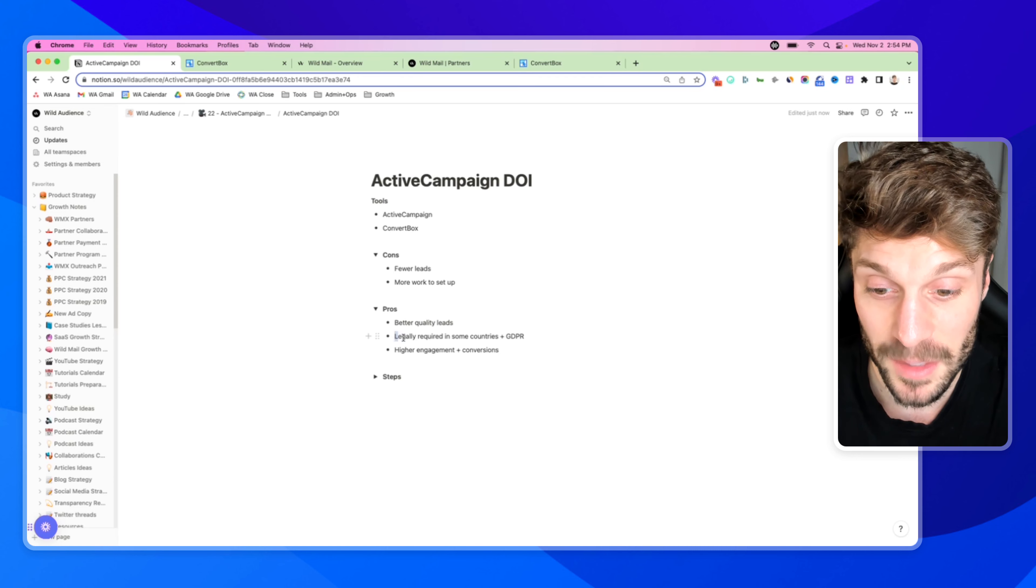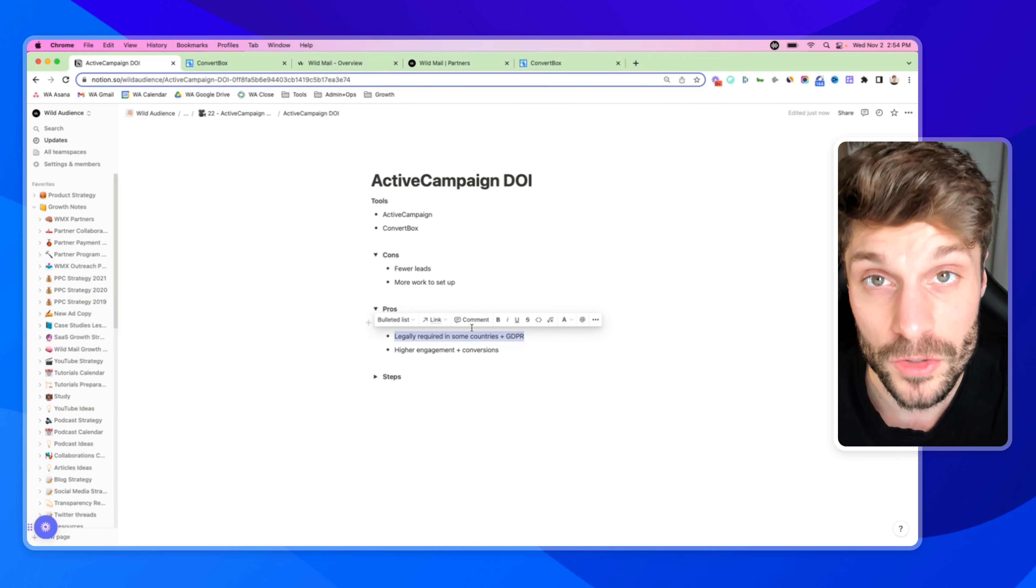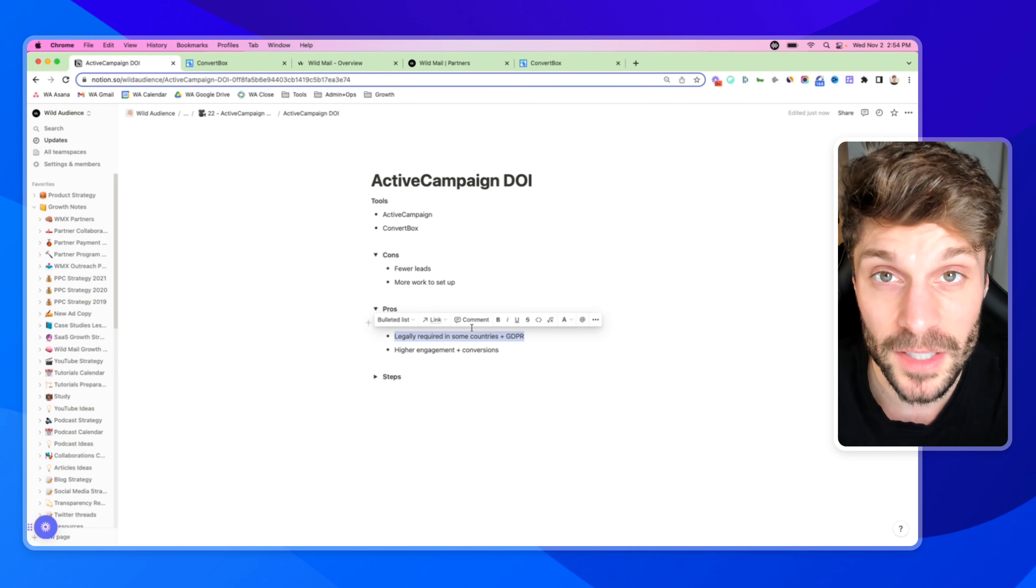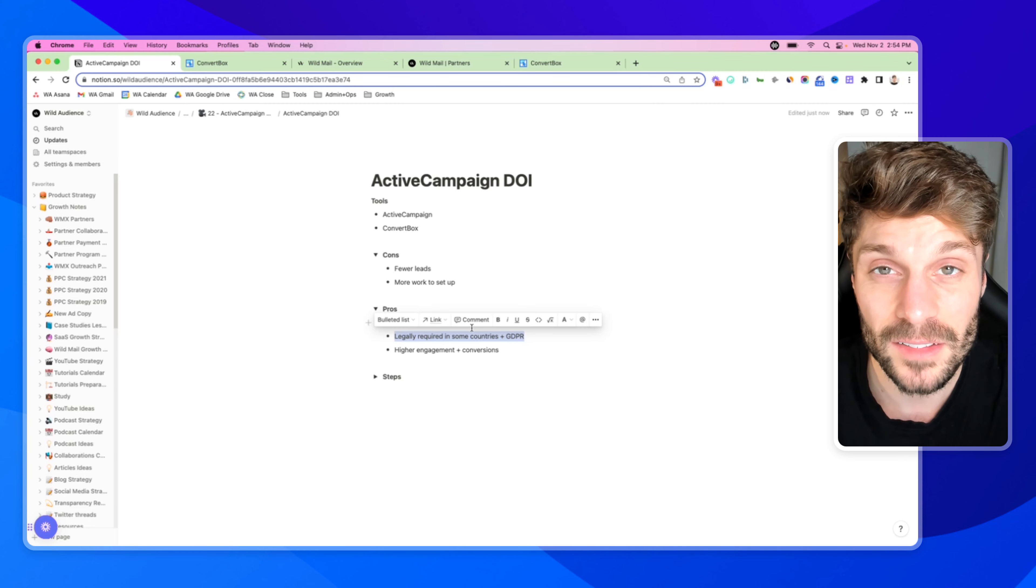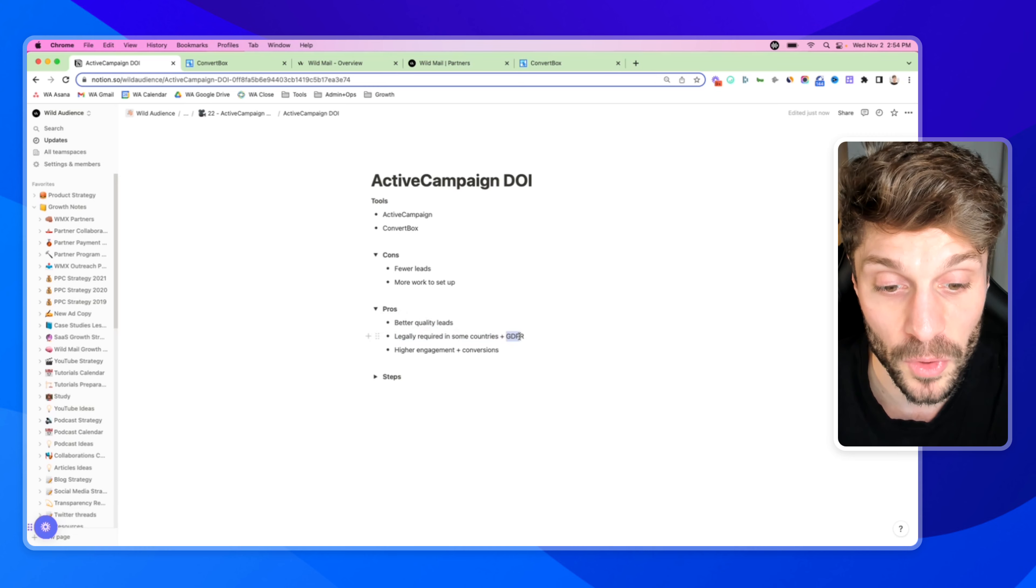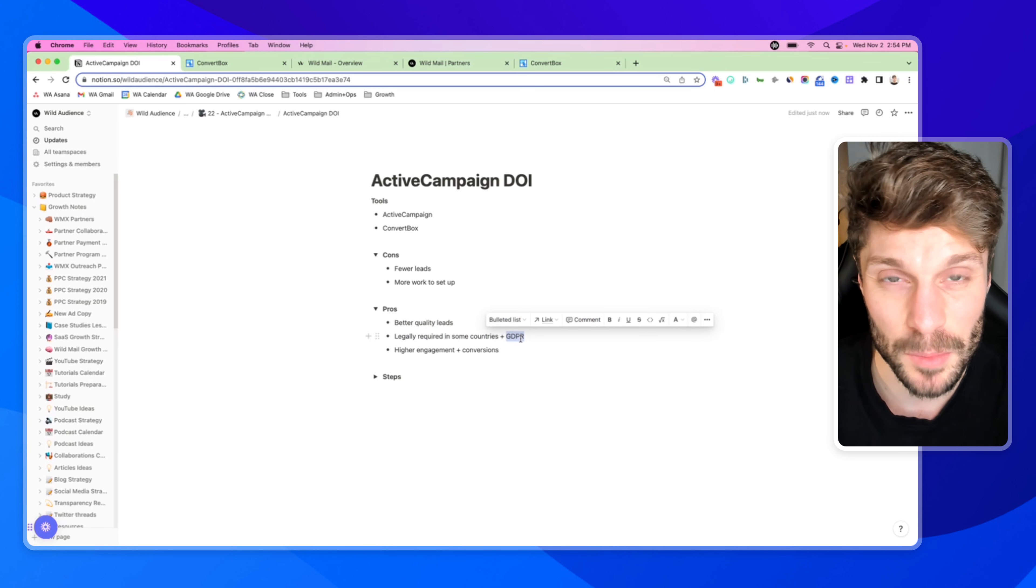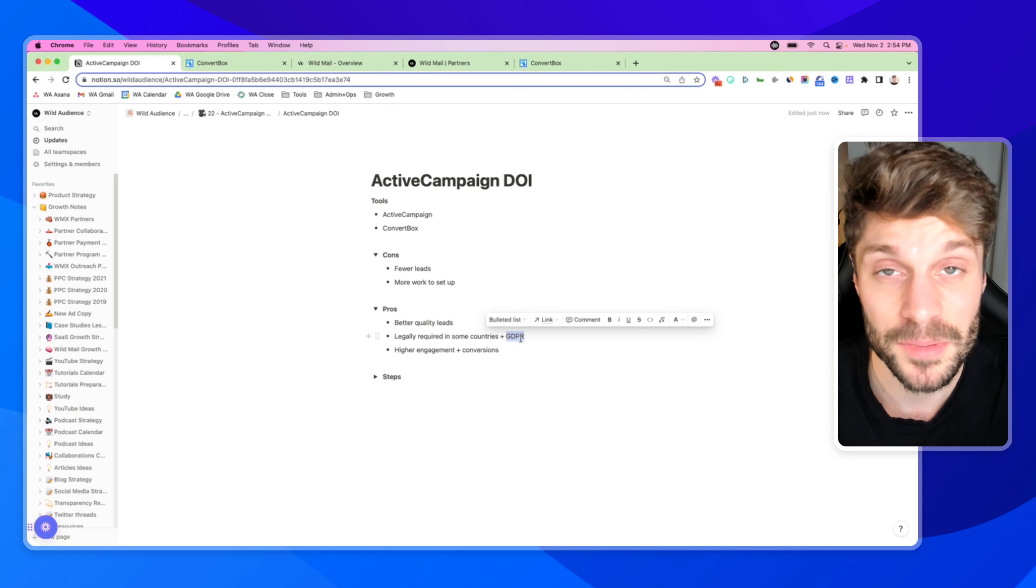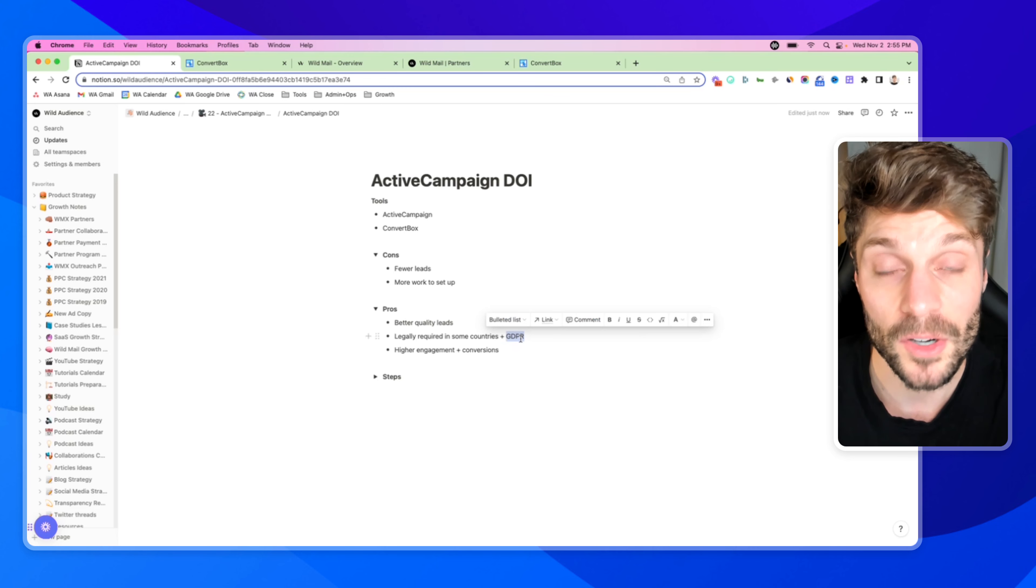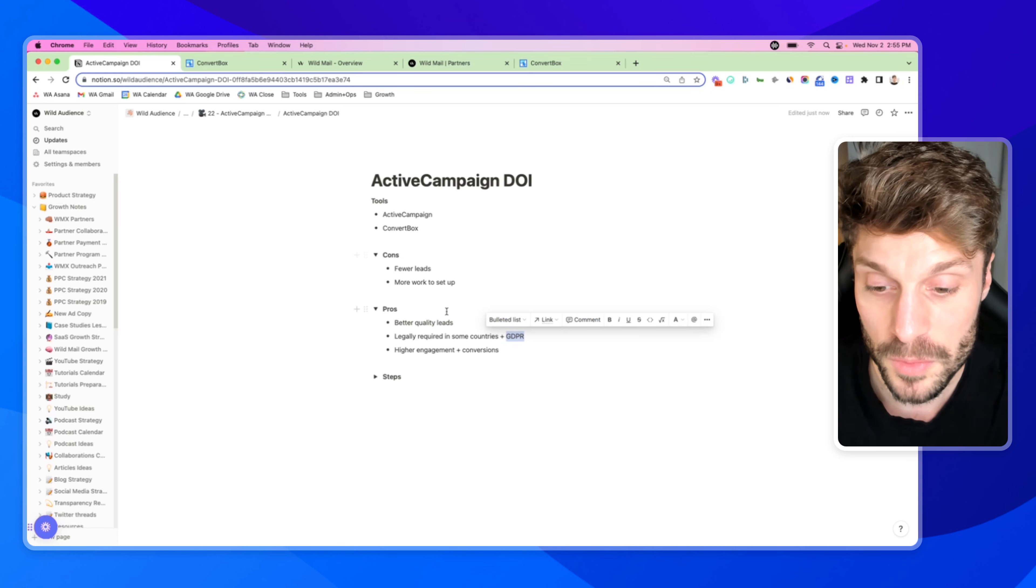So the second biggest point is that it's legally required in some countries. You may be operating out of Germany, Austria, Switzerland. It's all legally required to have double opt-in, and it's also very important for GDPR. It can help you basically prove that someone has explicitly opted in, explicitly given consent to receive email communication from you. So it's good for both of those points.